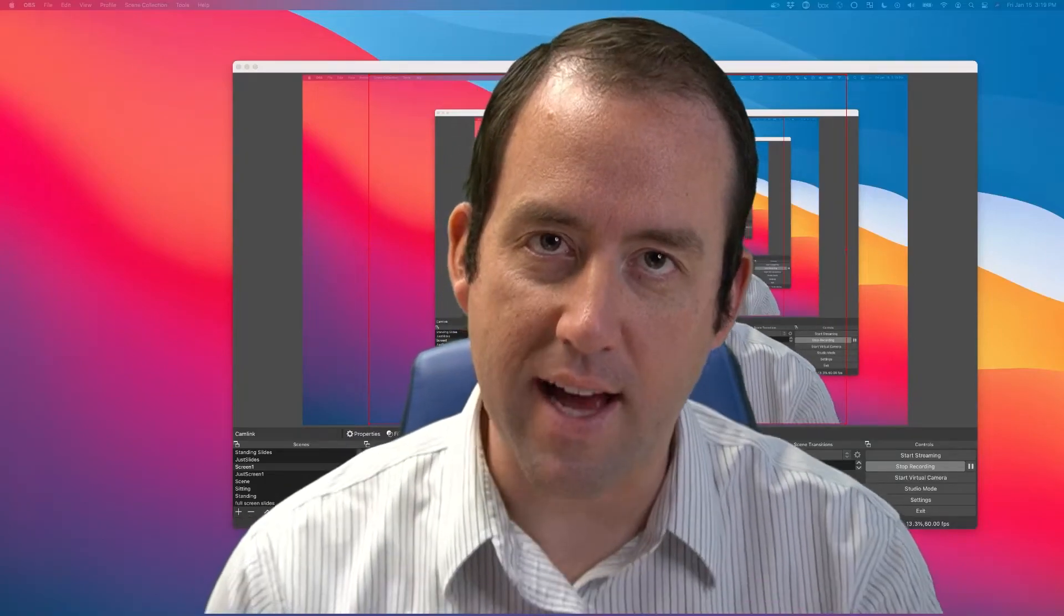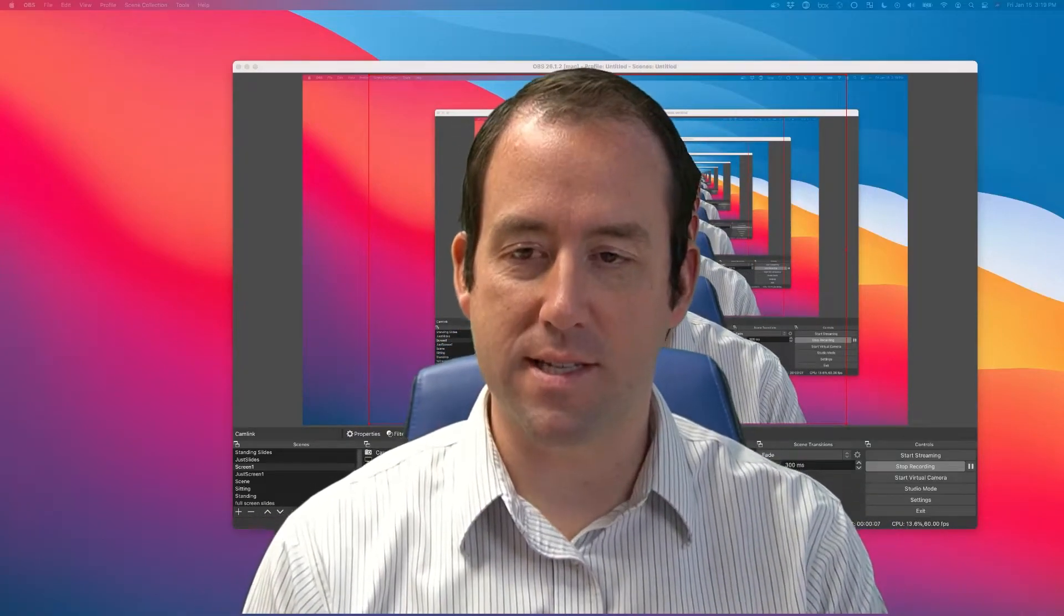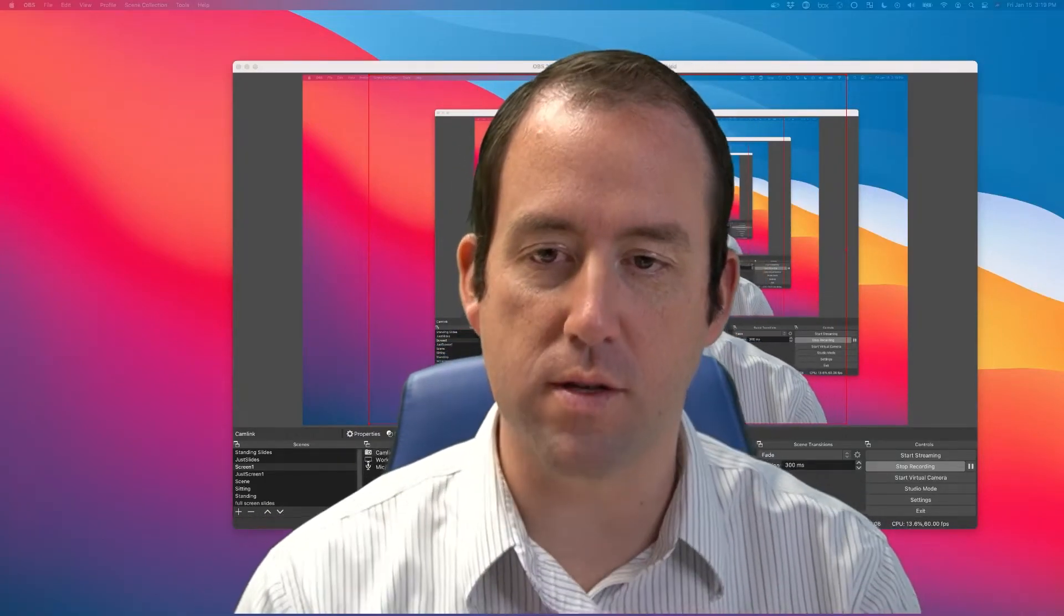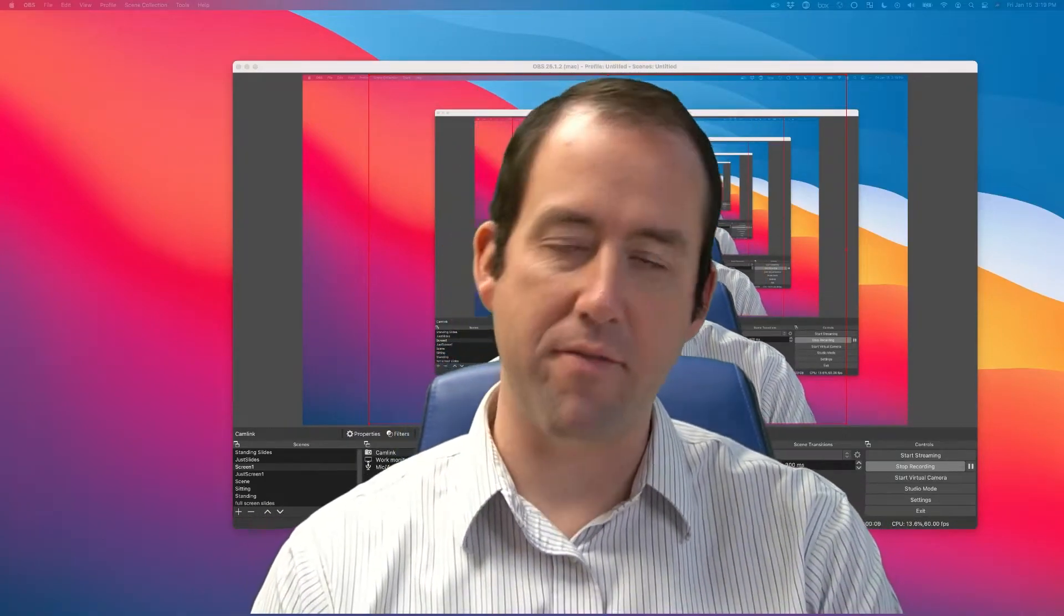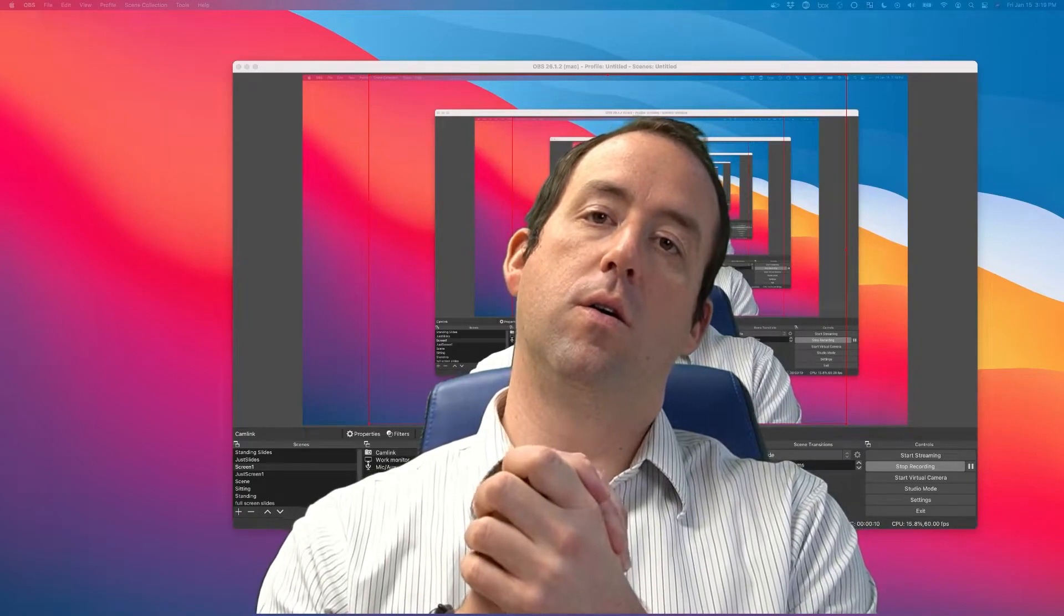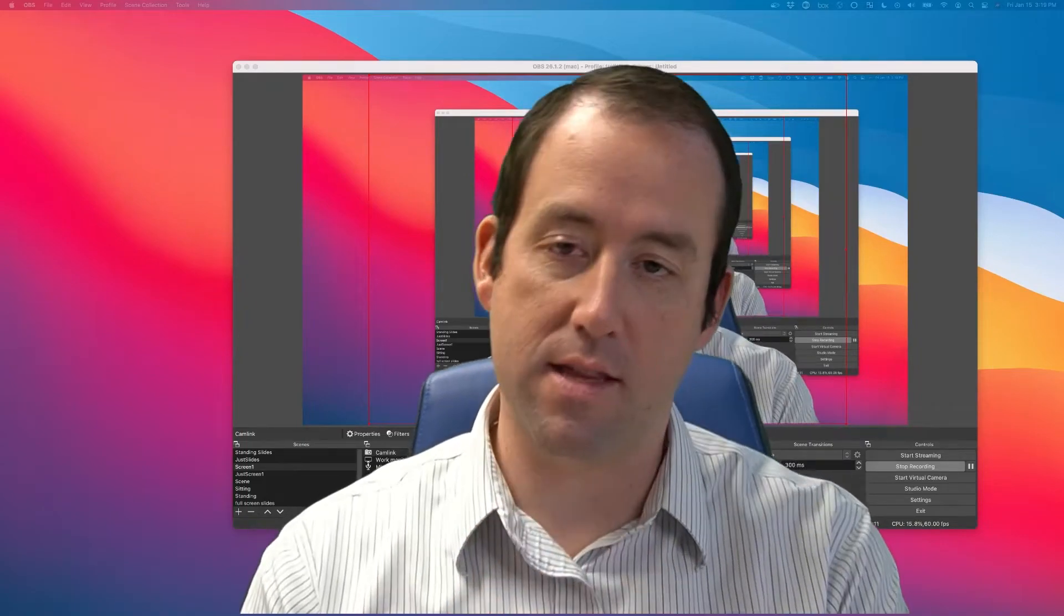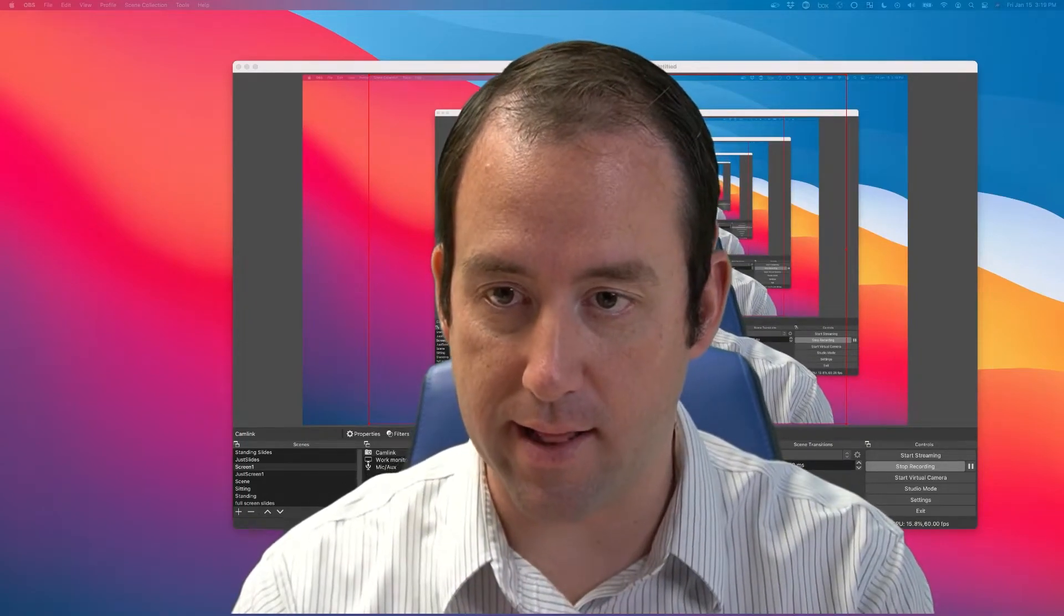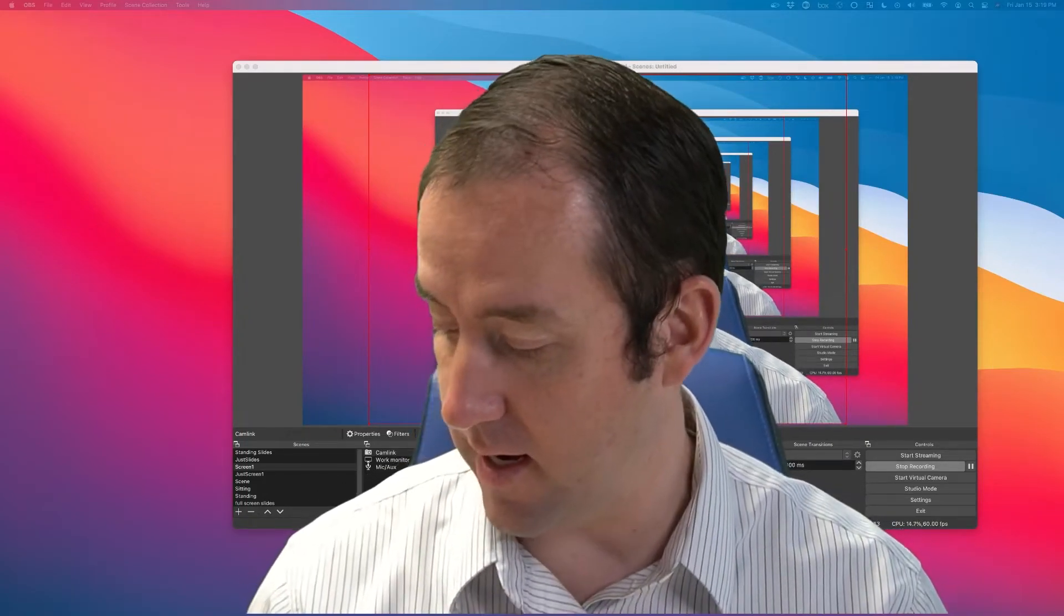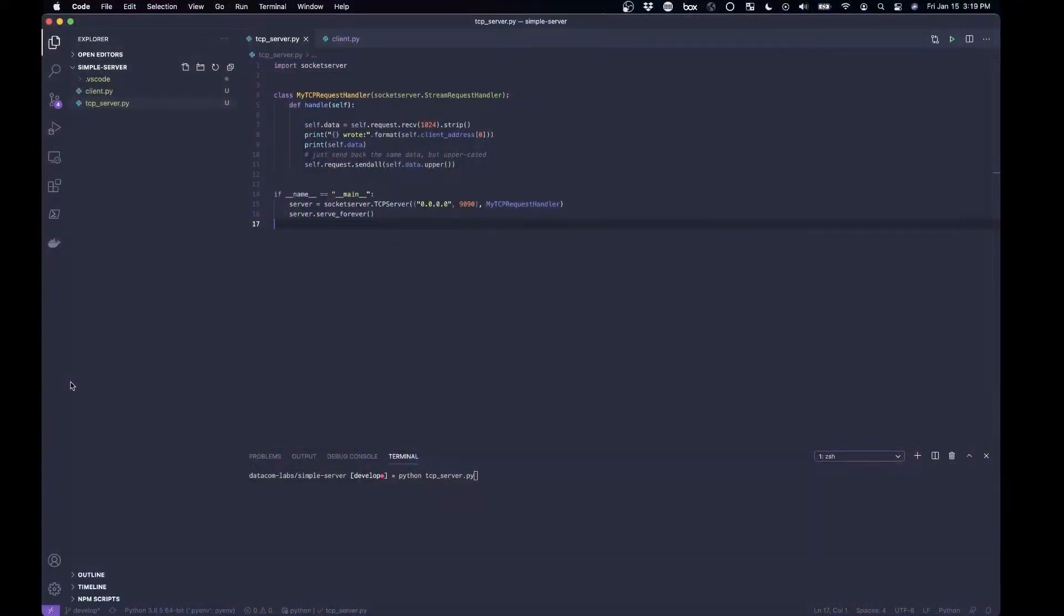Alright, in class I promised that I would show you the simplest server ever, so I've got the code for it.